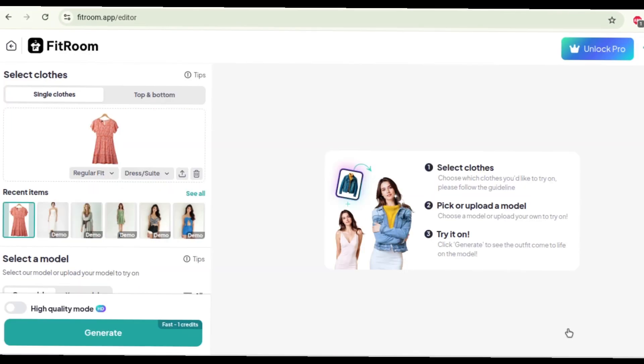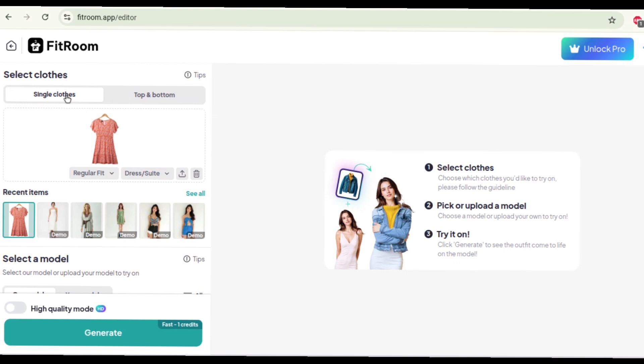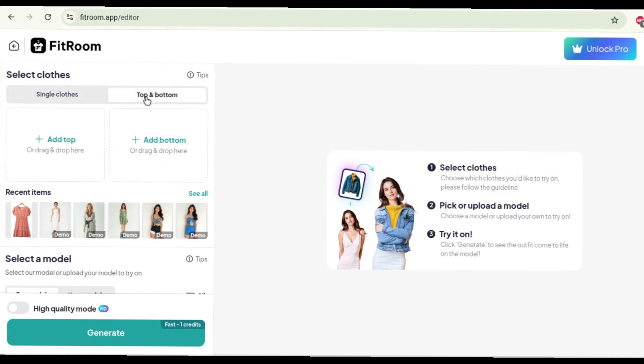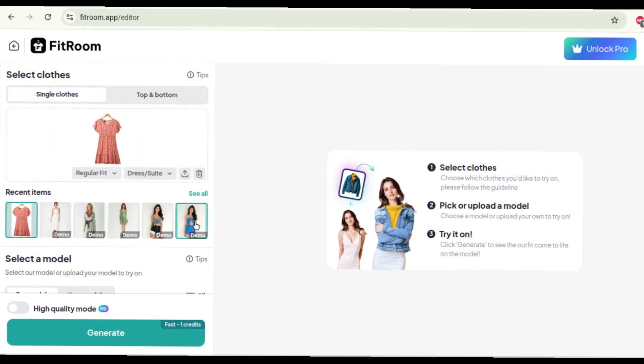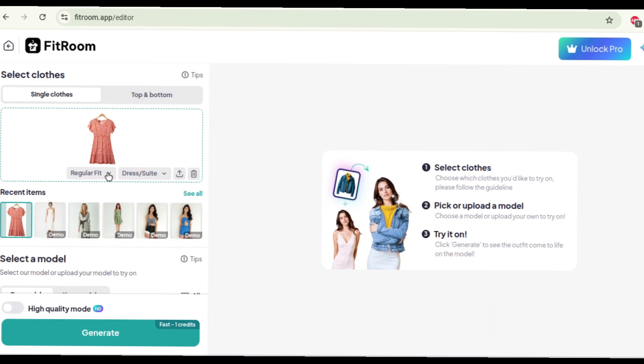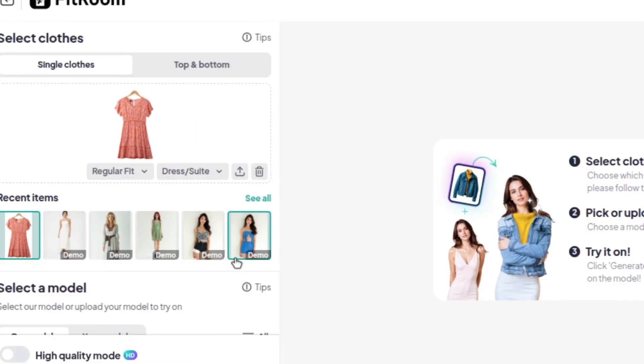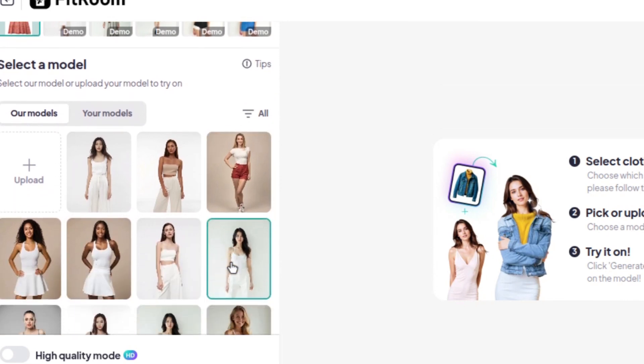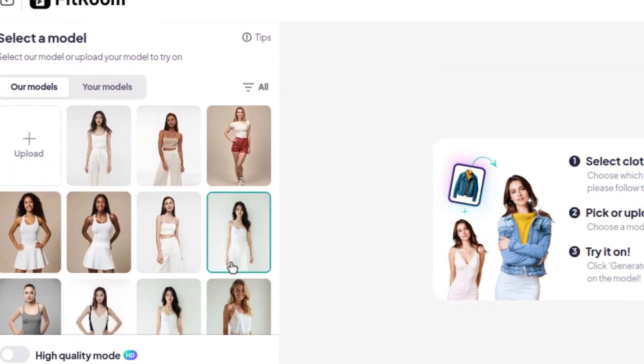Alright, so now the dress has been analyzed and it's kind of put it up over here. Now single clothes is for like one piece items like maybe a dress or like a onesie and then top and bottom does top and bottom as well but we're gonna go with single clothes today because this is a dress. Now over here we're gonna select what it is. It's a dress or suit which is fine and then the fits it gives you a loose fit or a regular fit.